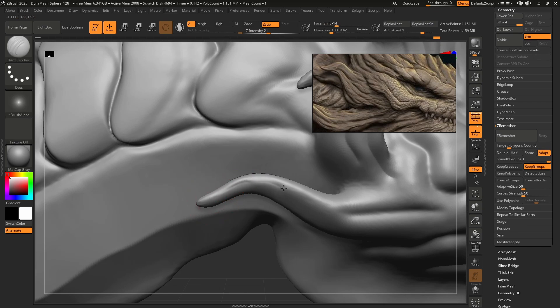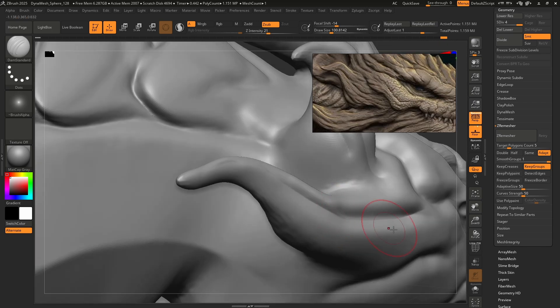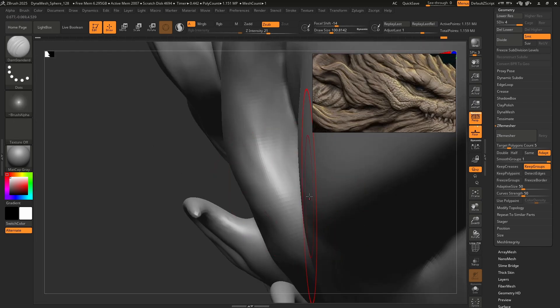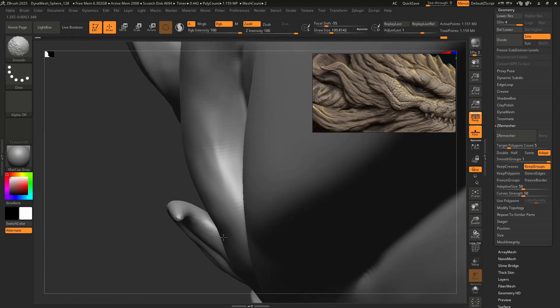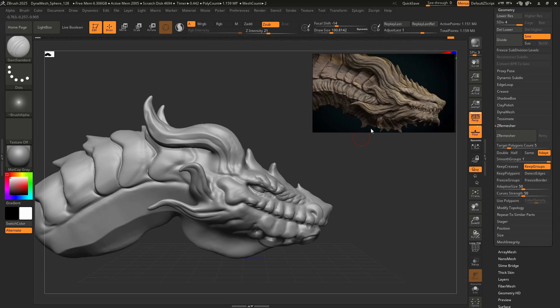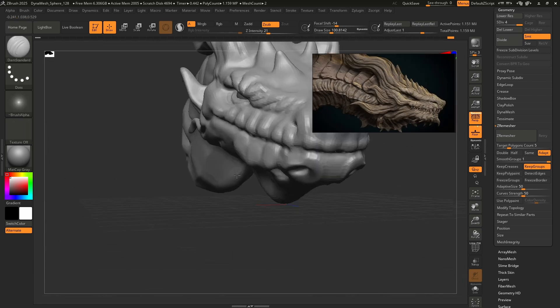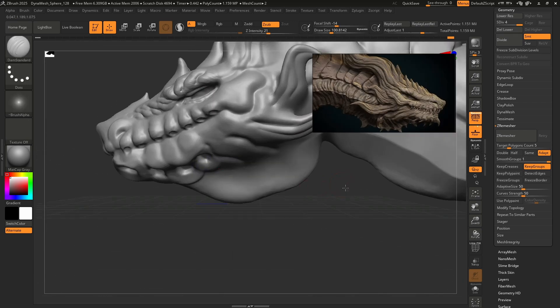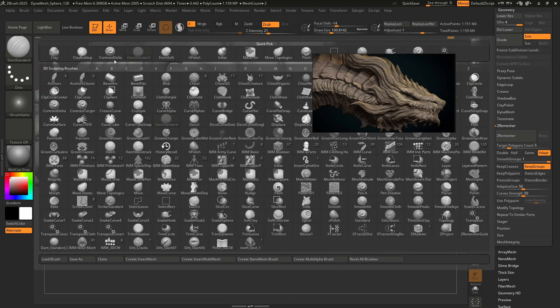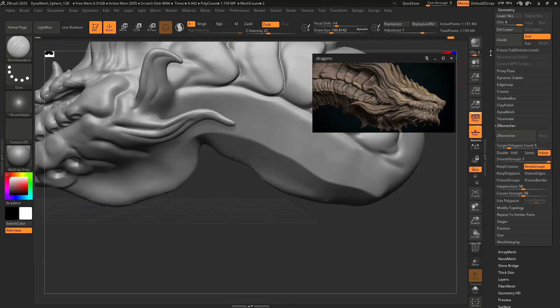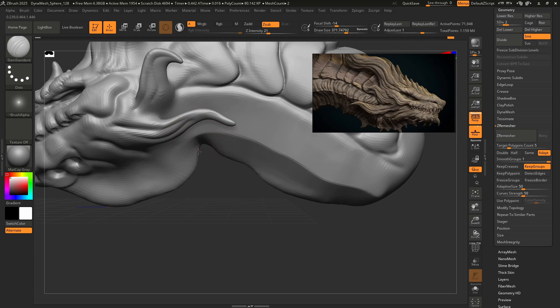I'm going to do these kind of squiggle cuts, maybe make it feel just a little bit more natural. That's good enough. Not in love with this little neck flap, but maybe I could be though. Let's go to move topological, lower this subdivision level, just make this maybe a little more natural.